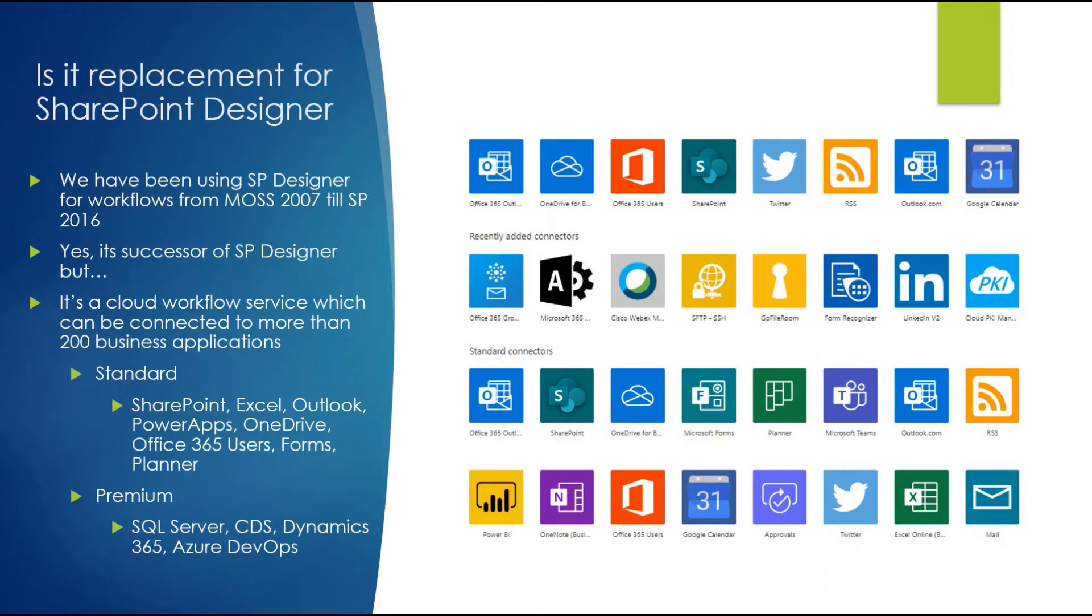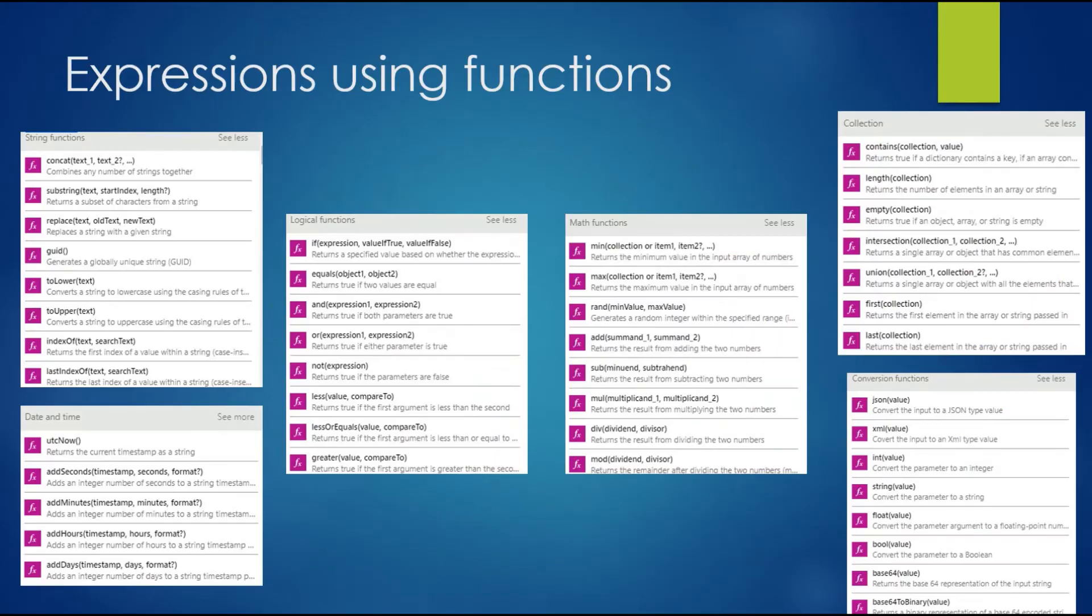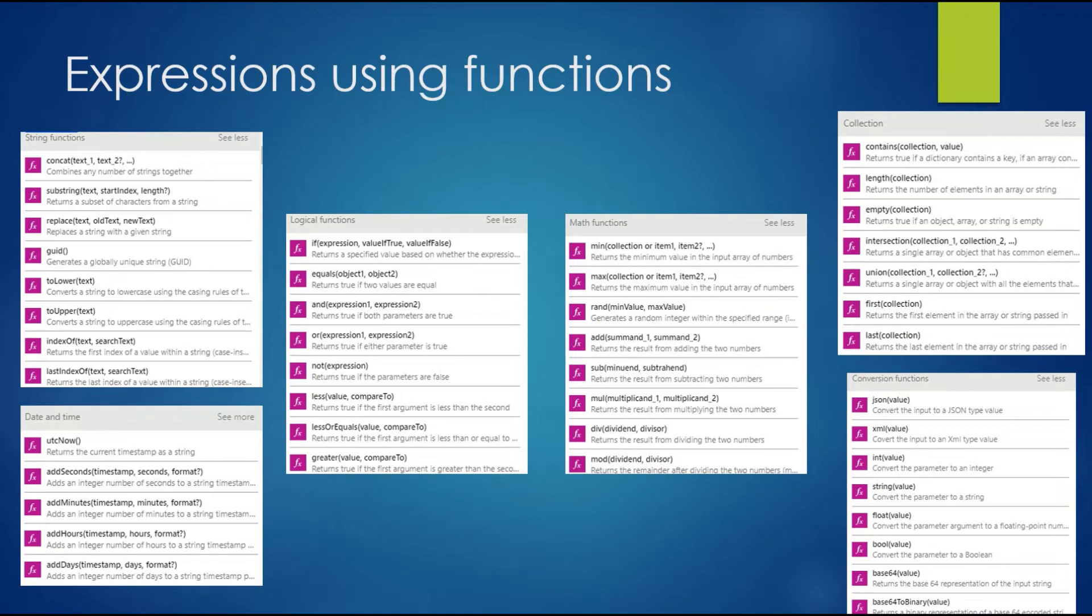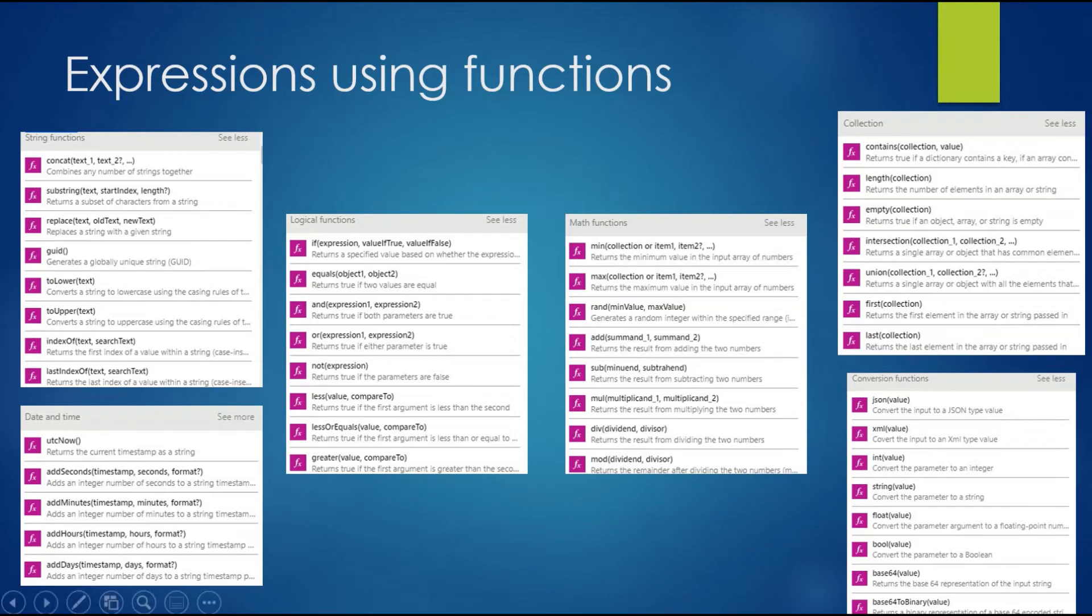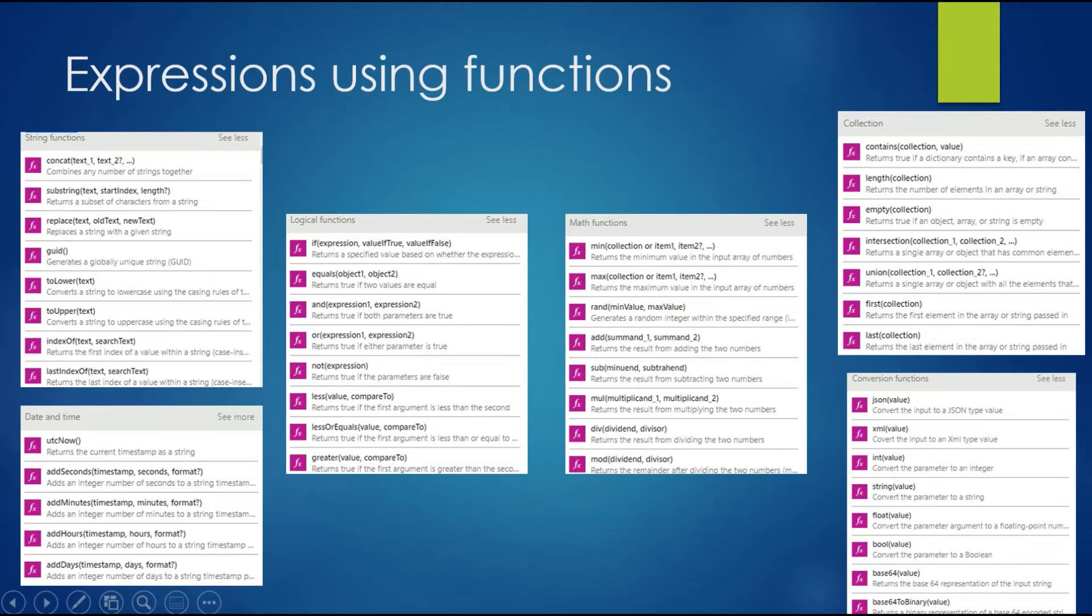Let's come to the next point: Expressions and Functions. There are predefined expressions and functions available which you can use in your flows. For example, if you want to get the current timestamp, you can use utcNow. If you want to concatenate some strings, you can use concat functions. There are string functions, date-time functions, logical functions like AND and OR for your expressions or conditions, math functions, collection functions, and conversion functions if you want to convert types from string to integer or integer to string. Just go through them - they're straightforward and not really difficult.